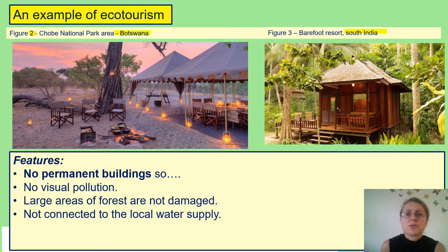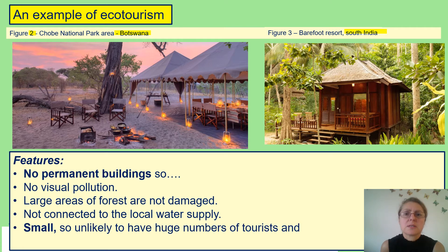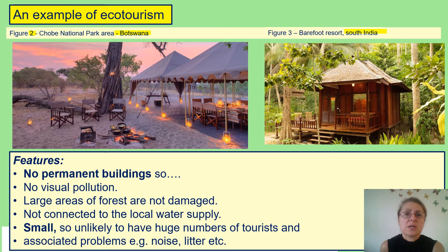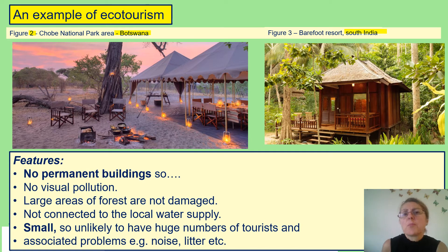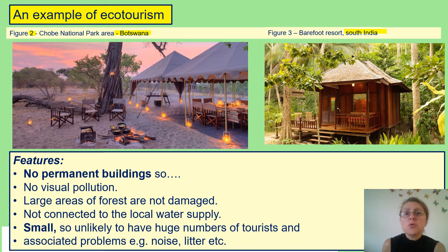These are small resorts and they are unlikely to have huge numbers of tourists and all the associated problems that come with large numbers, such as noise pollution from congestion and people going to bars at the beach. You're not going to have the problems of litter, air pollution, or heavy transport. For small resorts, the number of people will also be small.